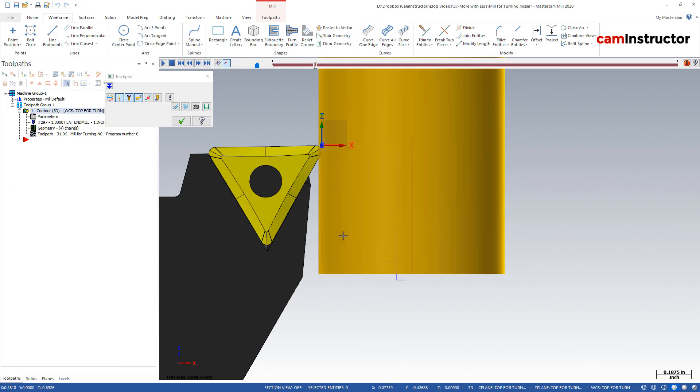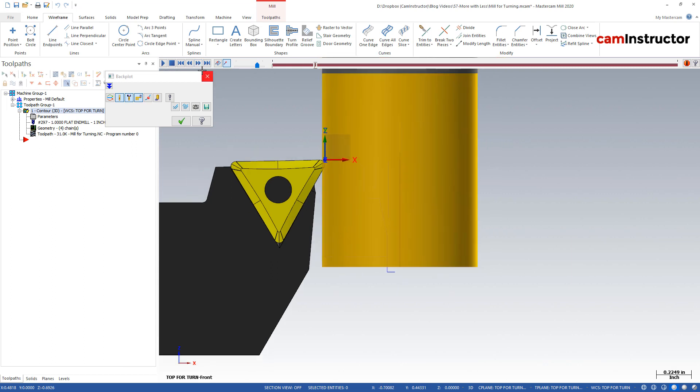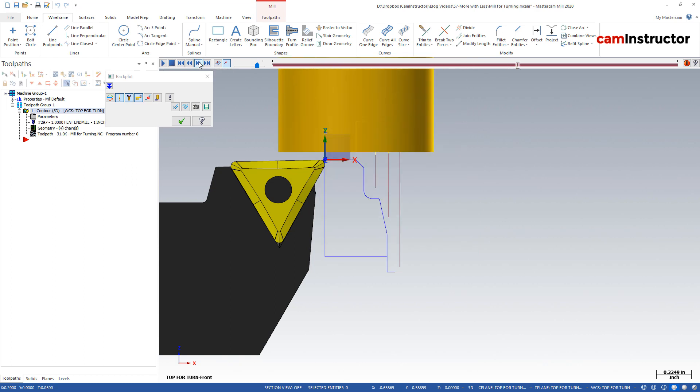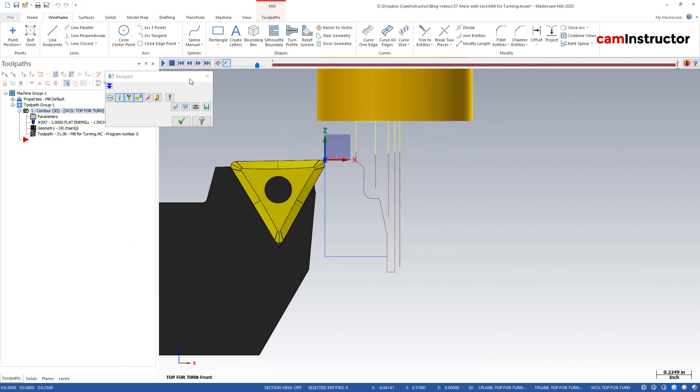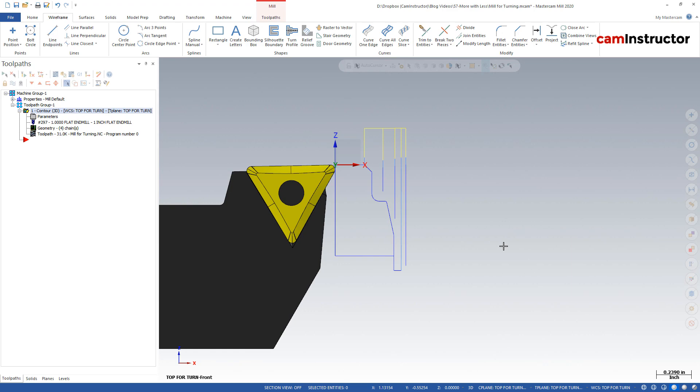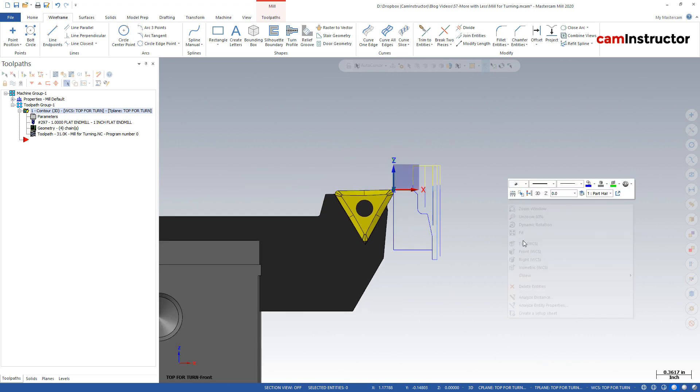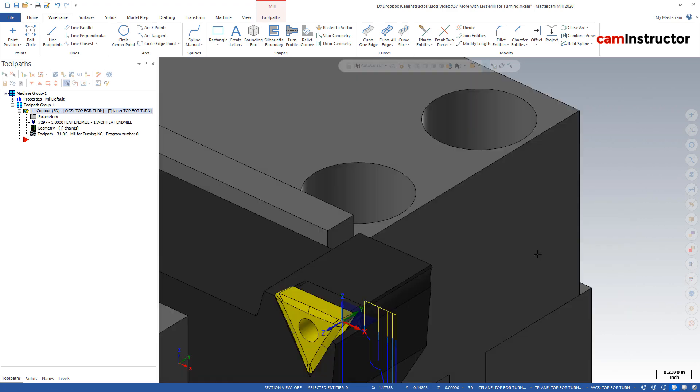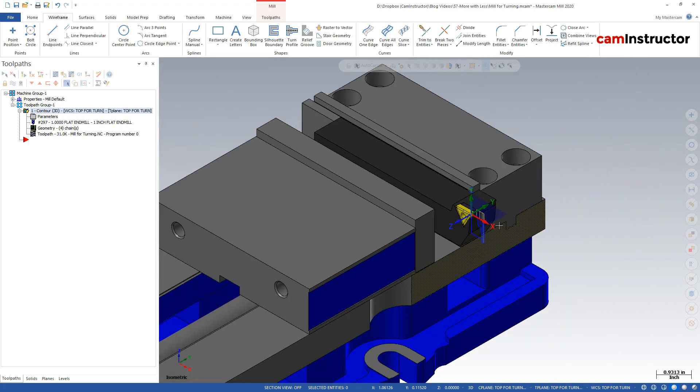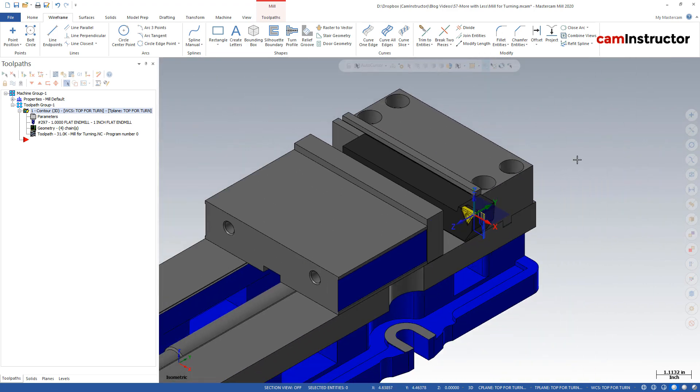There's roughing pass number one, obviously, we should have included a lead out motion with that guy. Cut two, cut three, and then the finish profile. So that's a way we could do our roughing is just to create some extra chains. And yeah, there we go. There's how you could use your mill to be a lathe inside Mastercam.